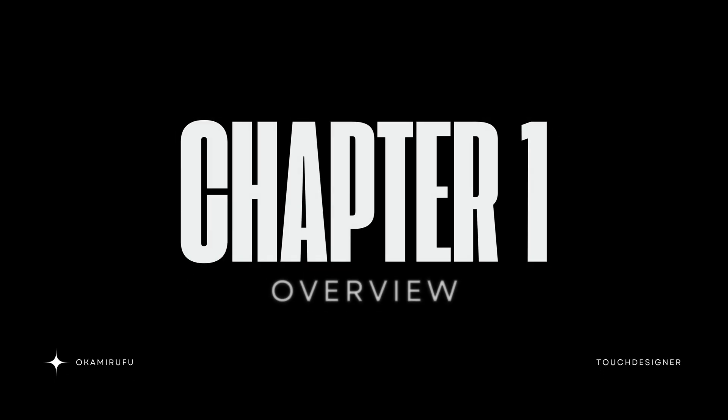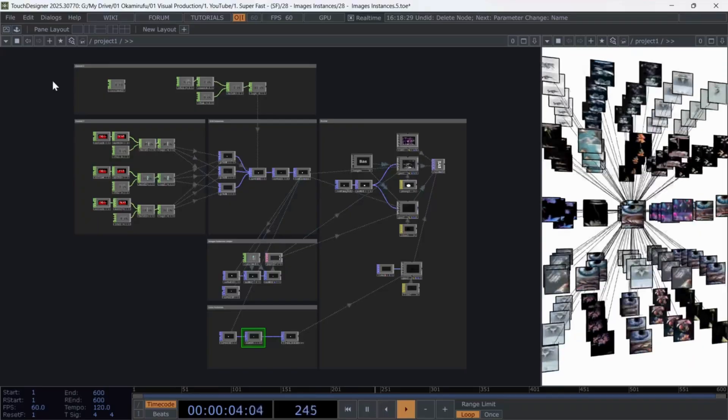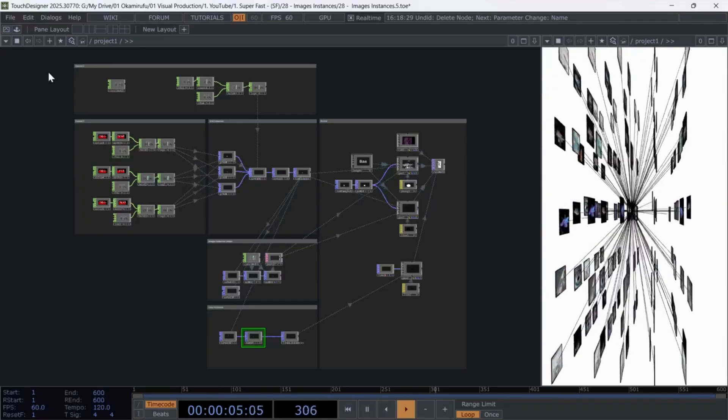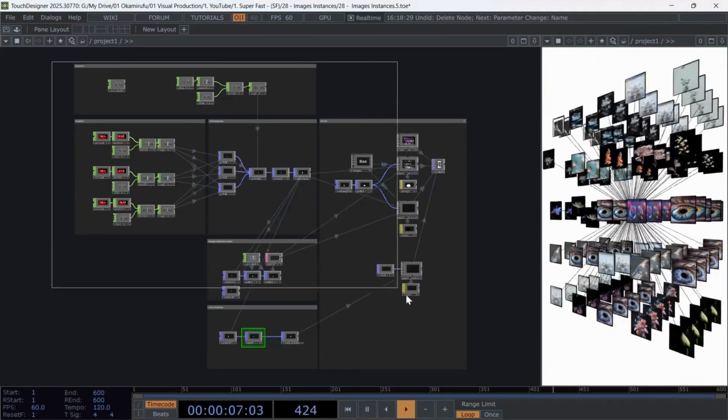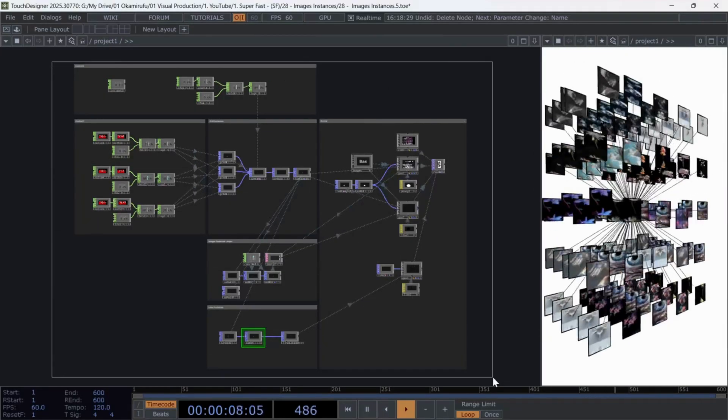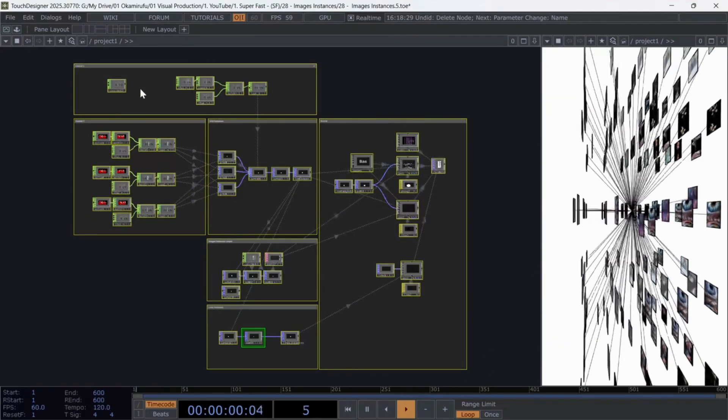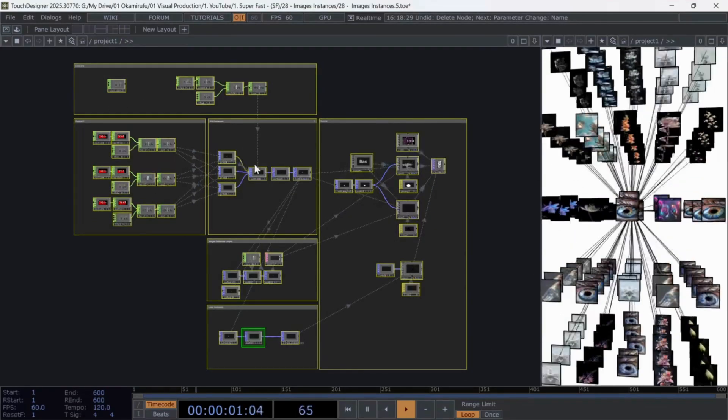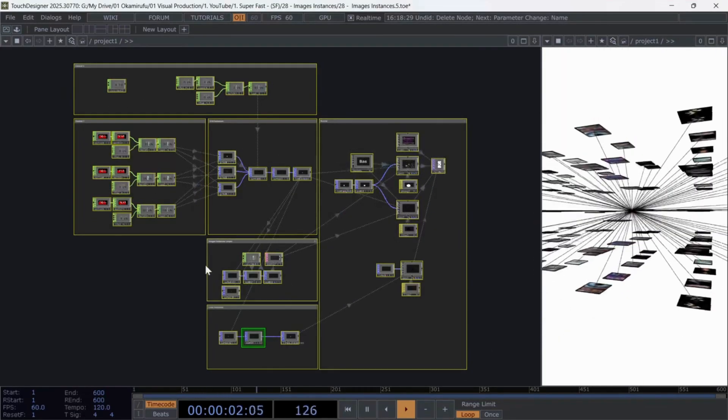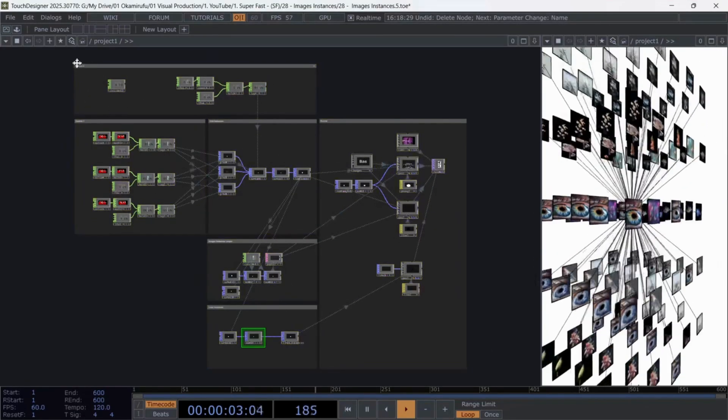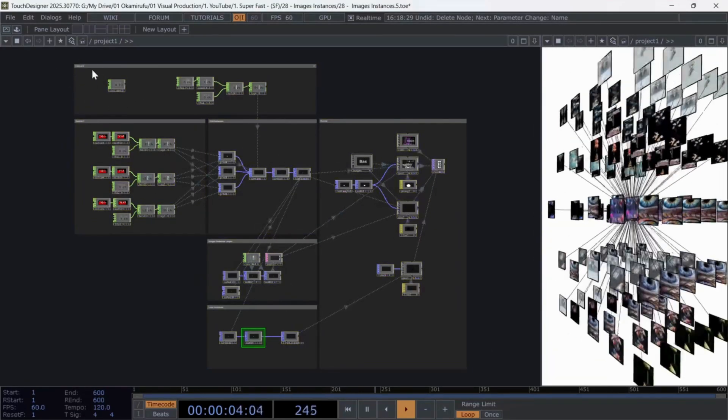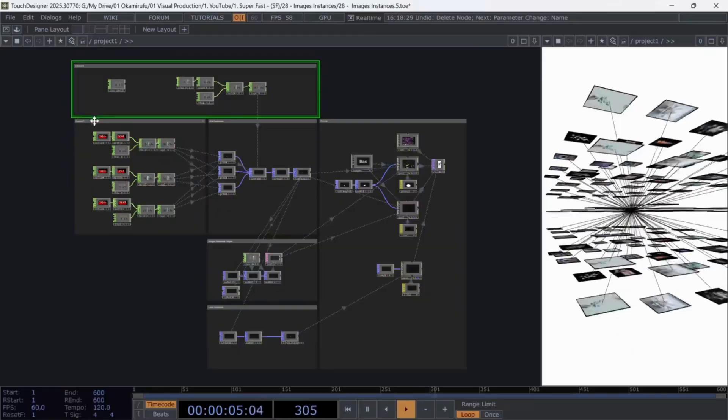Chapter 1, Overview. Before we begin, let's take a quick look at how this network is structured. This network has six sections, and I've tried to keep the control instancing and render areas organized so it's not confusing.